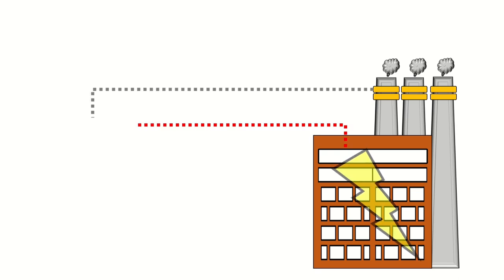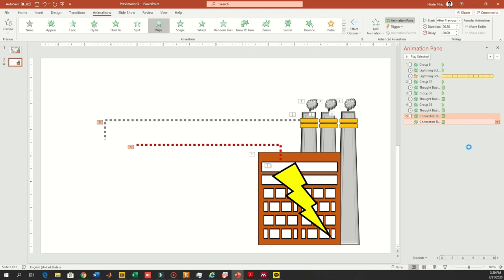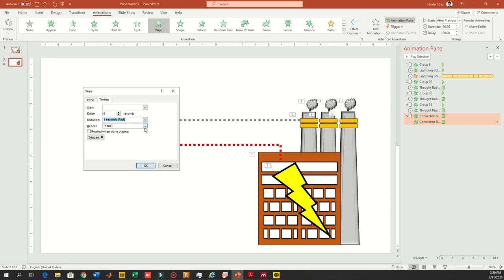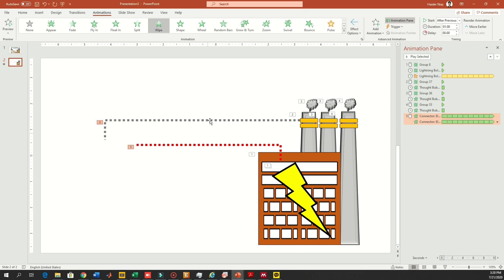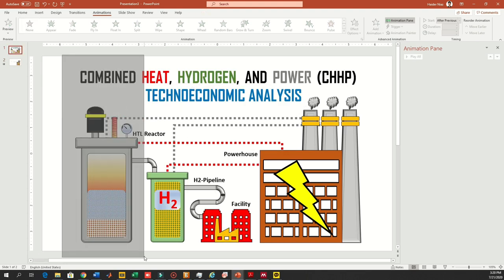The animation is working fine from right to left — the lines are connecting and going from the powerhouse to the reactor. I'm going to adjust its speed a little bit and also make it repeat until the end of the slide. Now let's go and quickly copy our reactor.